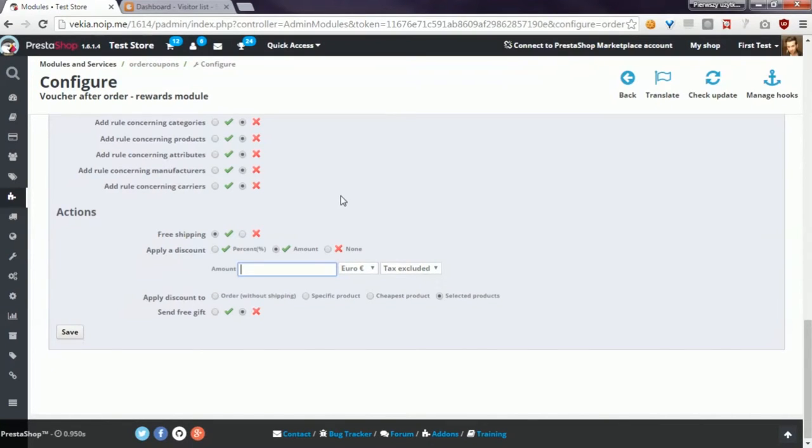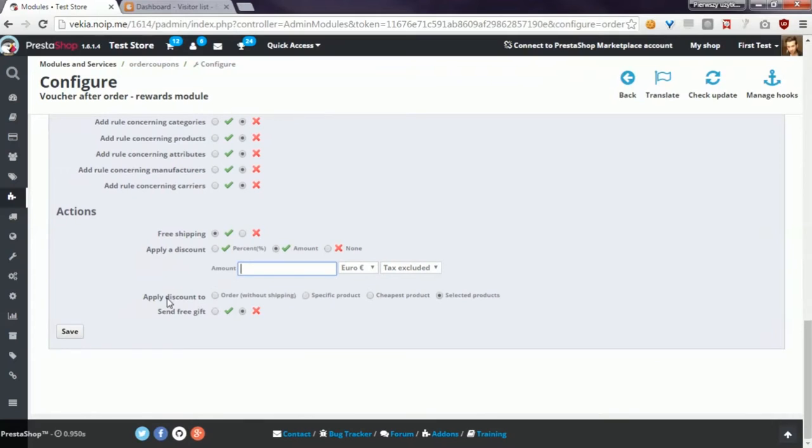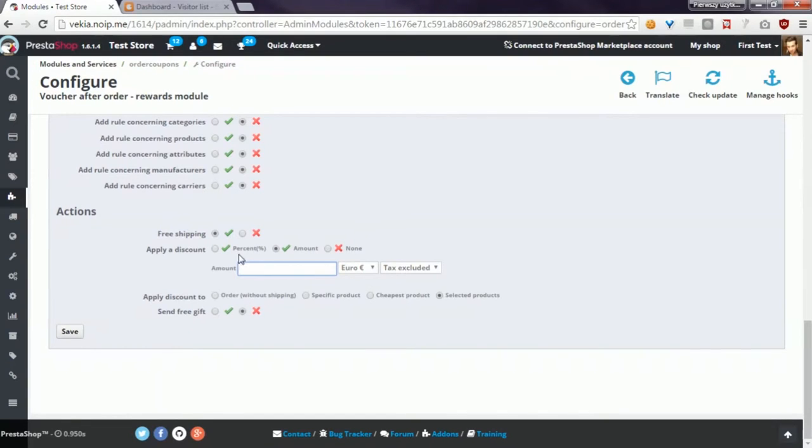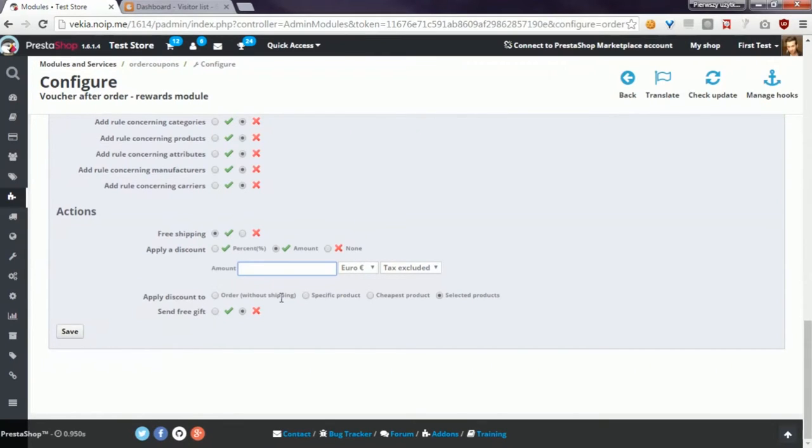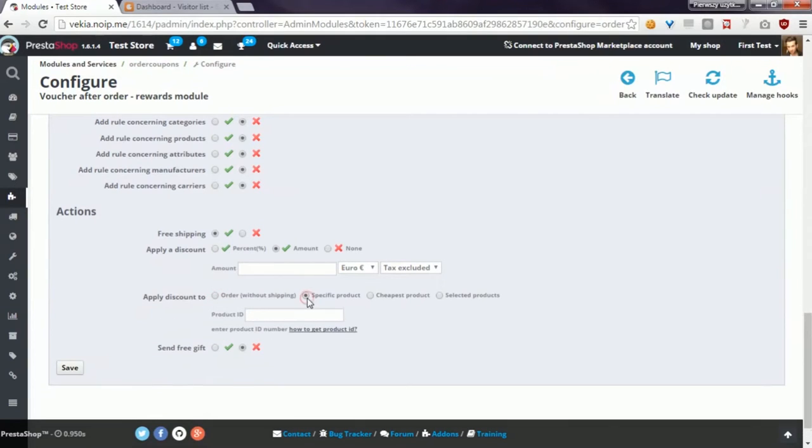And the third option, apply discount to, is related to the apply a discount option. So for example, you can apply an amount discount to order without shipping, or to a specific product where you can define the product ID and the module will generate a coupon that will apply a discount for this product only.